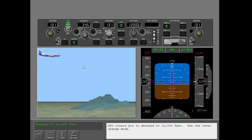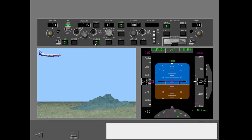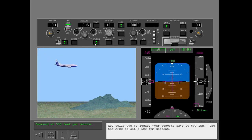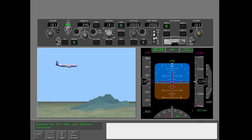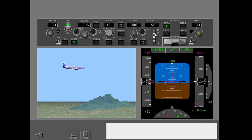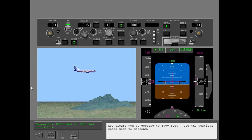ATC clears you to descend to 10,000 feet. Use the level change mode. ATC tells you to reduce your descent rate to 500 feet per minute. Use the AFDS to set a 500 feet per minute descent. ATC clears you to descend to 8,000 feet. Use the vertical speed mode to descend.